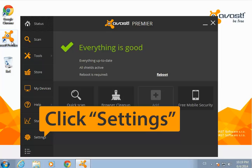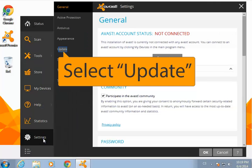Open the user interface and settings to configure the updates how you want them.